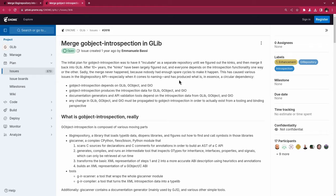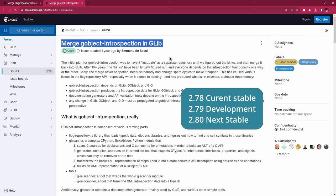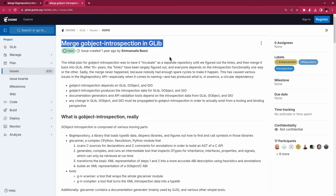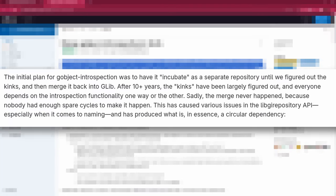It all started around 4 to 6 weeks ago with this issue on GLib. It's a series of patches for merging G-Object Introspection back into GLib, and some work will land on GLib 2.80 together with GNOME 46 in March — one of the most significant changes for GNOME Next that perhaps won't get a lot of attention. The initial plan for G-Object Introspection was to have it incubate as a separate repository until the kinks were figured out, and then merge it back into GLib.